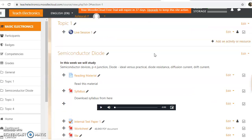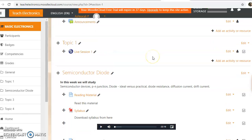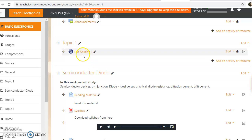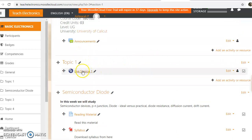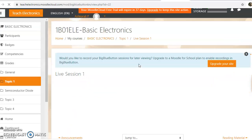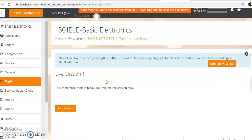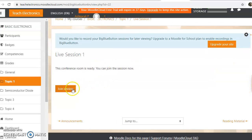Now how to use this live session or BigBlueButton. If the student or teacher wants to join the session, just click on this live session here. It will open up the BigBlueButton join session page. Click on the join session and it will redirect the window into the BigBlueButton server.